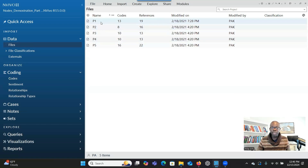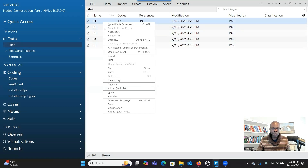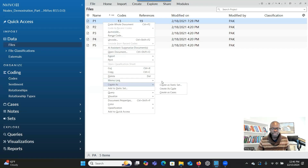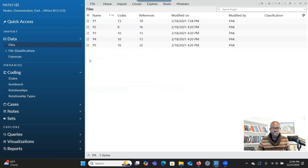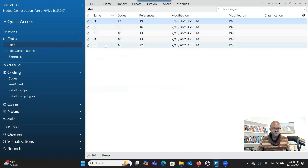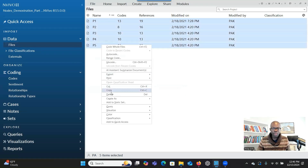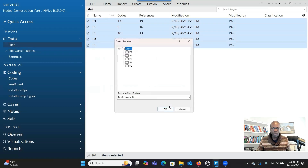So how do you create cases? You can select each of them, right-click and go to 'Create As' and then create cases. Or you can select all of them — select the first one, press Shift, select the last one, right-click and go to 'Create As' to create cases for all of them.